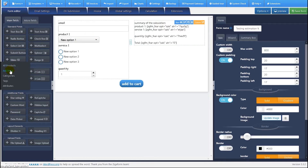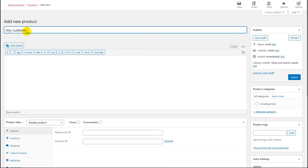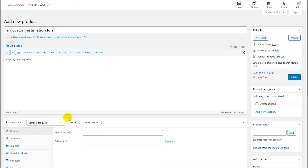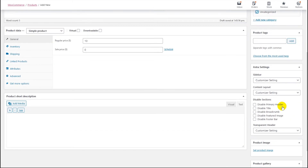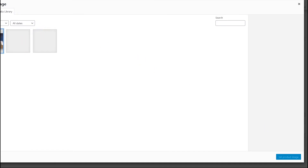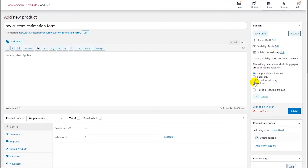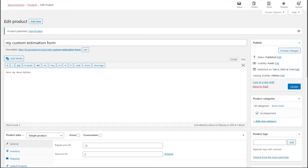Then we need to create a product in WooCommerce in order to get that ID. We'll call it 'My Custom Estimation Form', add a description, set a price, add a product image, set the category as 'Heating', and publish it.